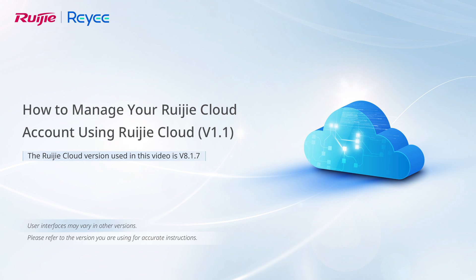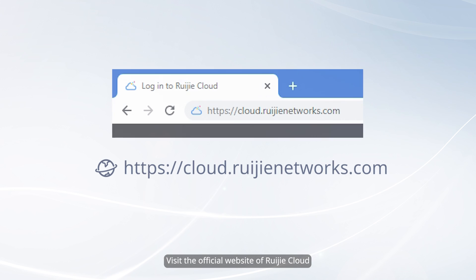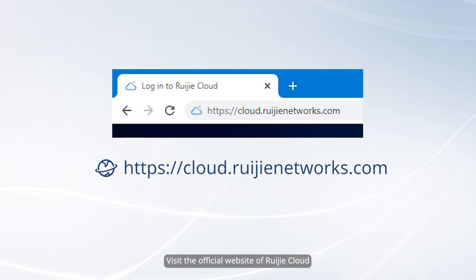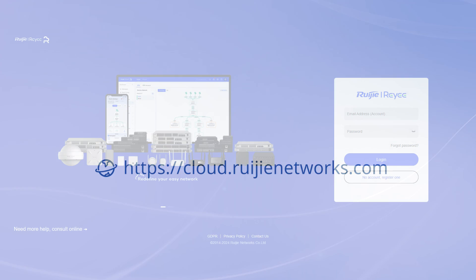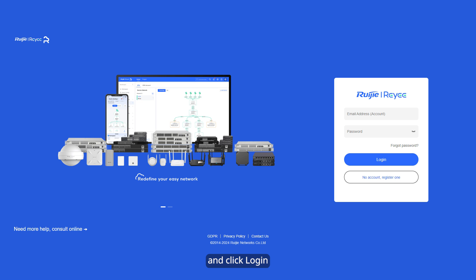How to manage your Ruechia Cloud account. Visit the official website of Ruechia Cloud. On the displayed webpage, enter your username and password, and click Login.